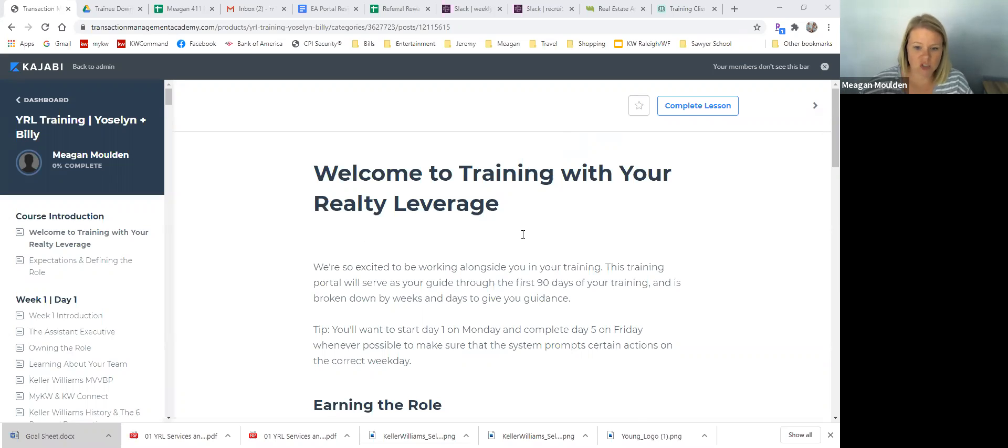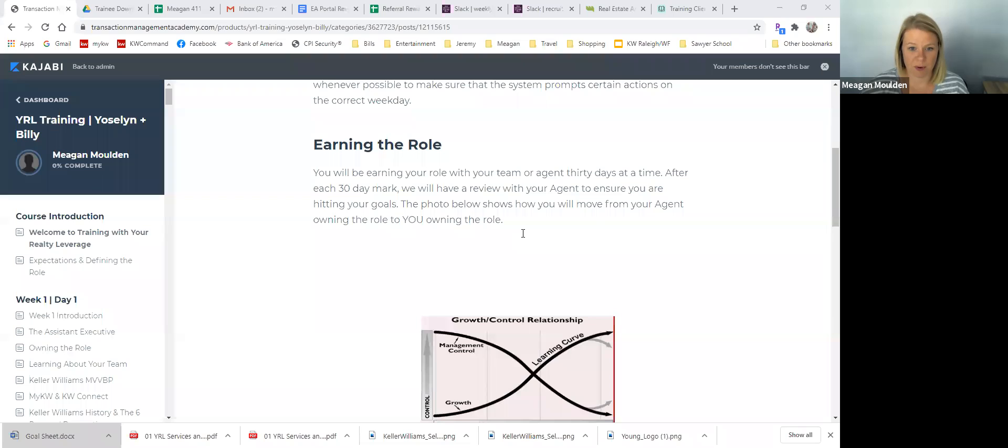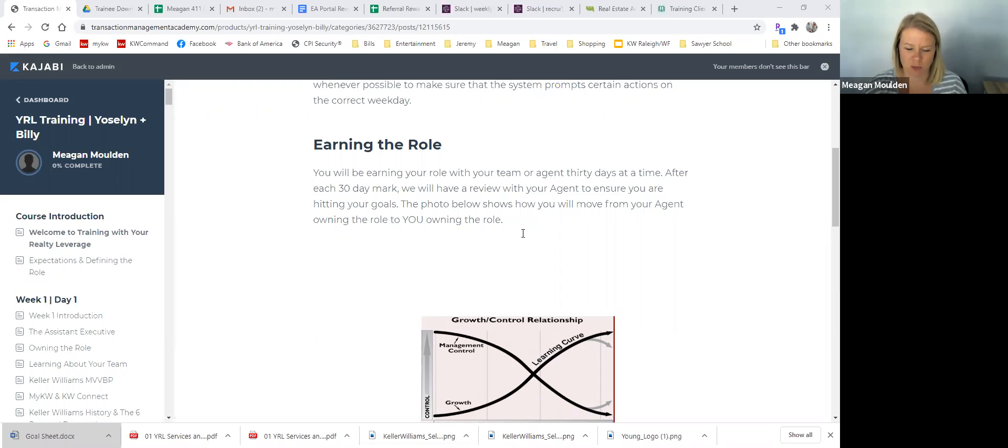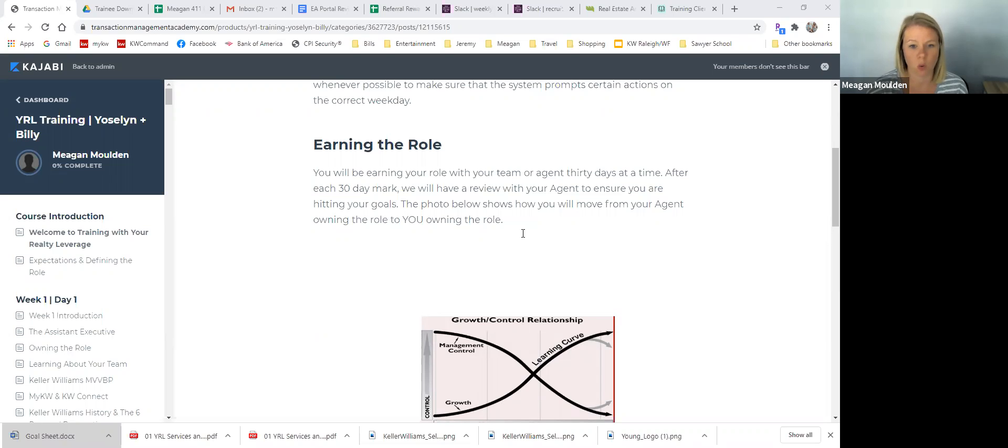So each day you'll work in your portal and you'll also send a start of day and an end of day recap. After our call, you'll get an email from me following up on some of the stuff that I just told you. And the link to where you can find the start of day and end of day is included there, but it's also in your portal.